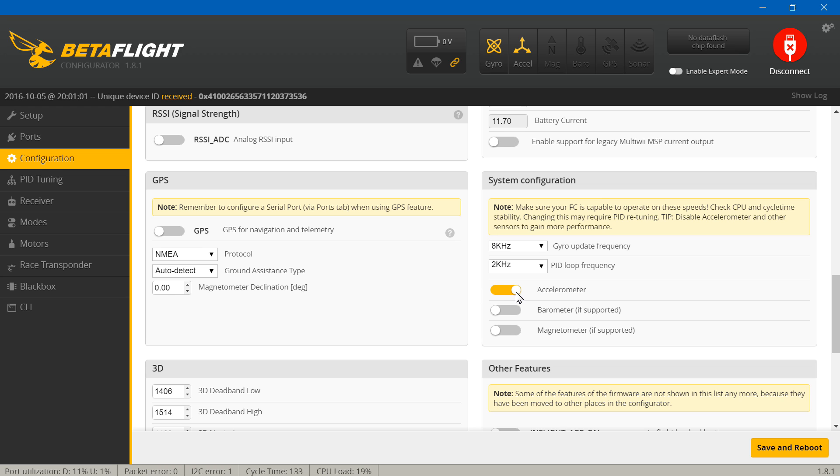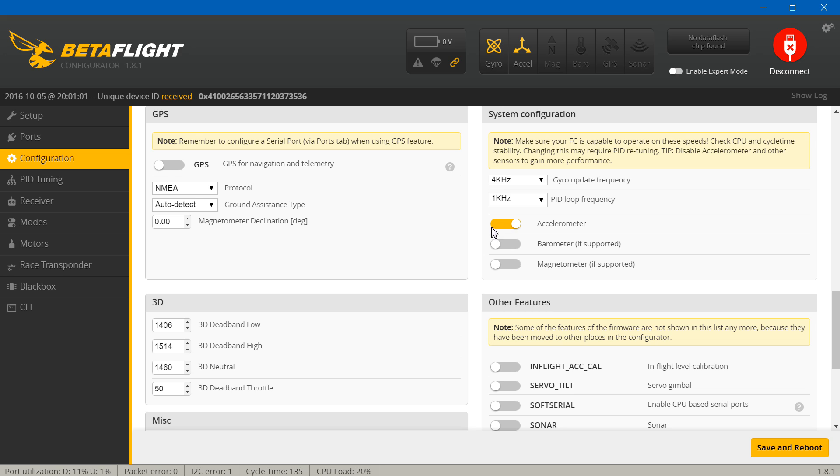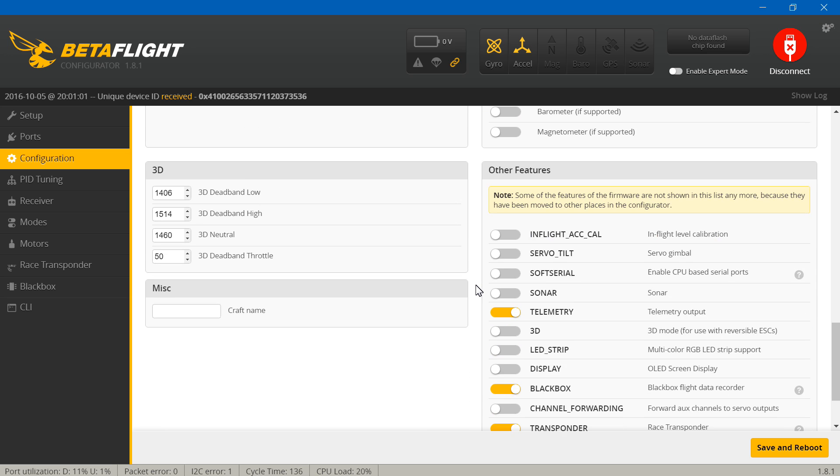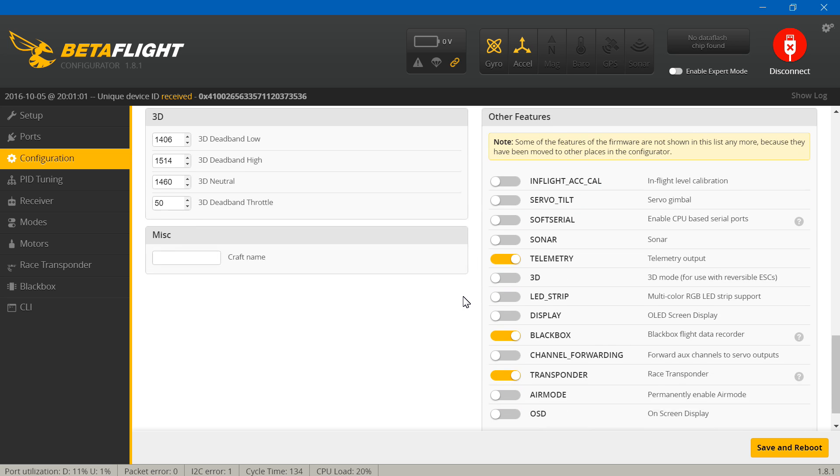For this, the gyro update frequency, completely up to you. I'm just giving you guys some guidelines and how I'm personally setting up mine. I'm going to set it at 4 kHz, leave the PID loop at 1 kHz. If you only plan on using acro mode, the acro flight mode, then you can turn off the accelerometer. If you plan on using any horizon or angle, then leave it turned on. I use a bit of all three, so I just leave it turned on.